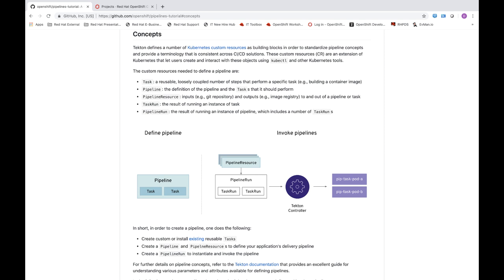Next, we think about defining pipeline resources. Pipeline resources are inputs or outputs associated with your CI/CD process. An example input is a Git repository — the source code that your CI/CD process works with. An example output is an image that is pushed to an image registry as the result of running through all the tasks on a pipeline.